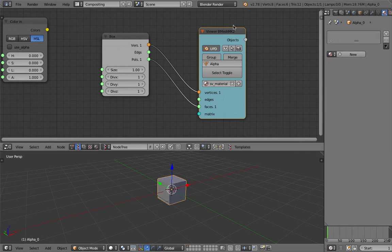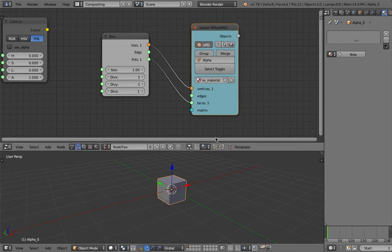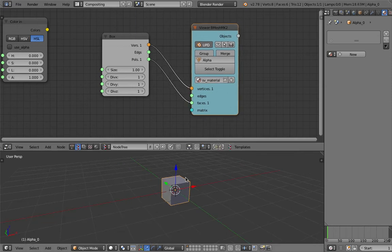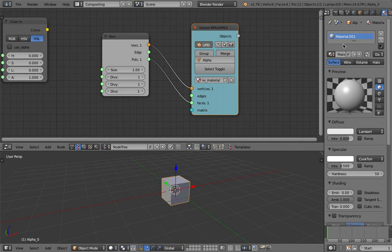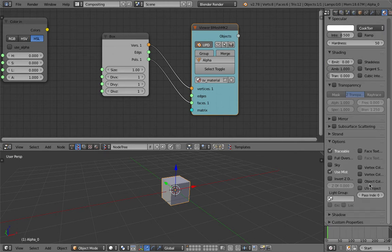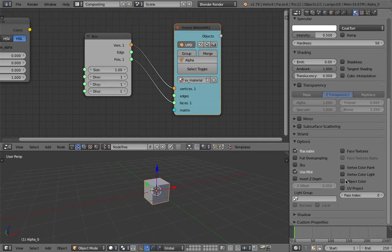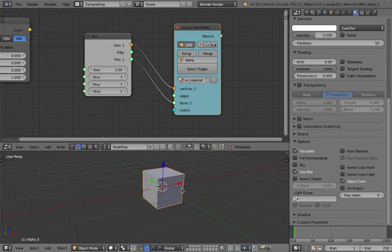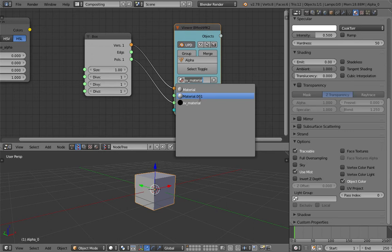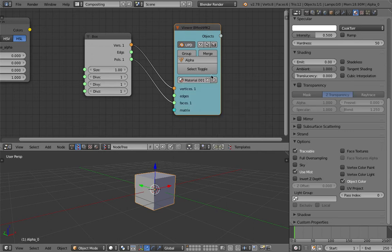In this case, if you want to work with Blender render internal render and you want to use Blender internal materials, you just create it first here and then enable object color because we want to see the color of these objects.